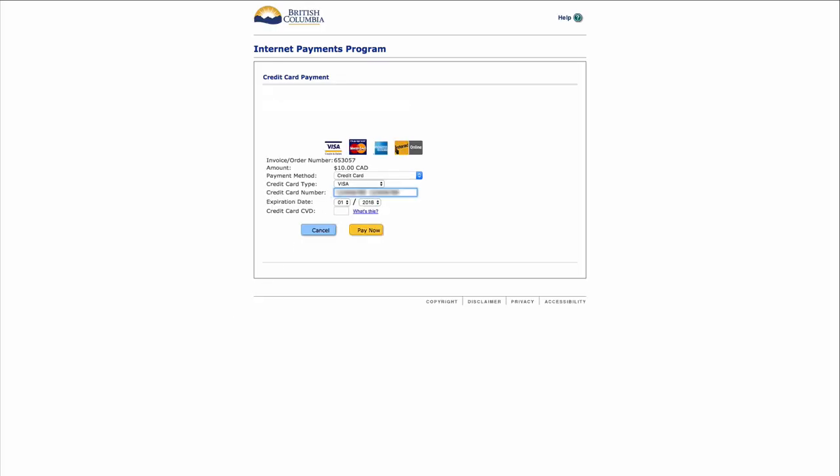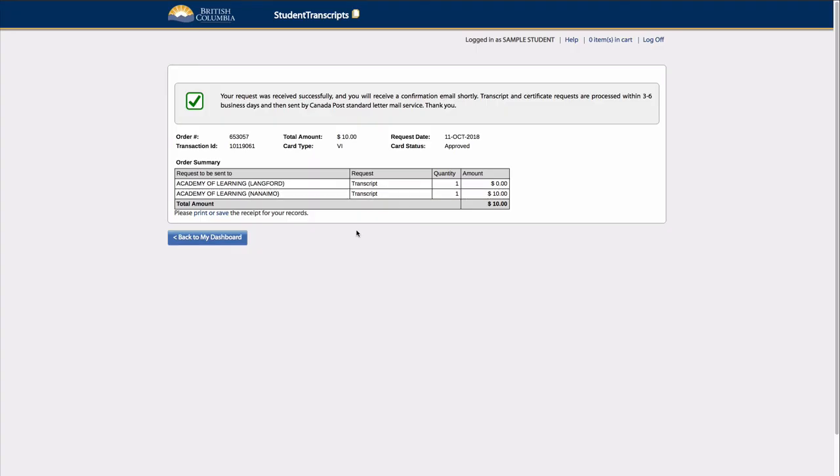The transcript order can be paid by credit or debit card, check, or money order, and students will receive a confirmation email with their order information.